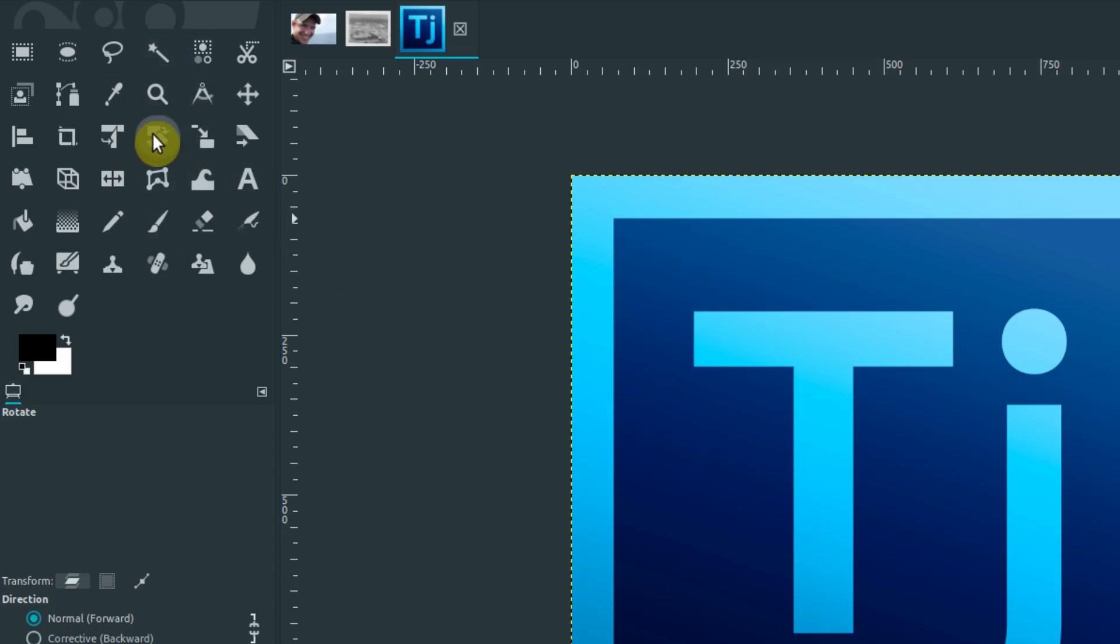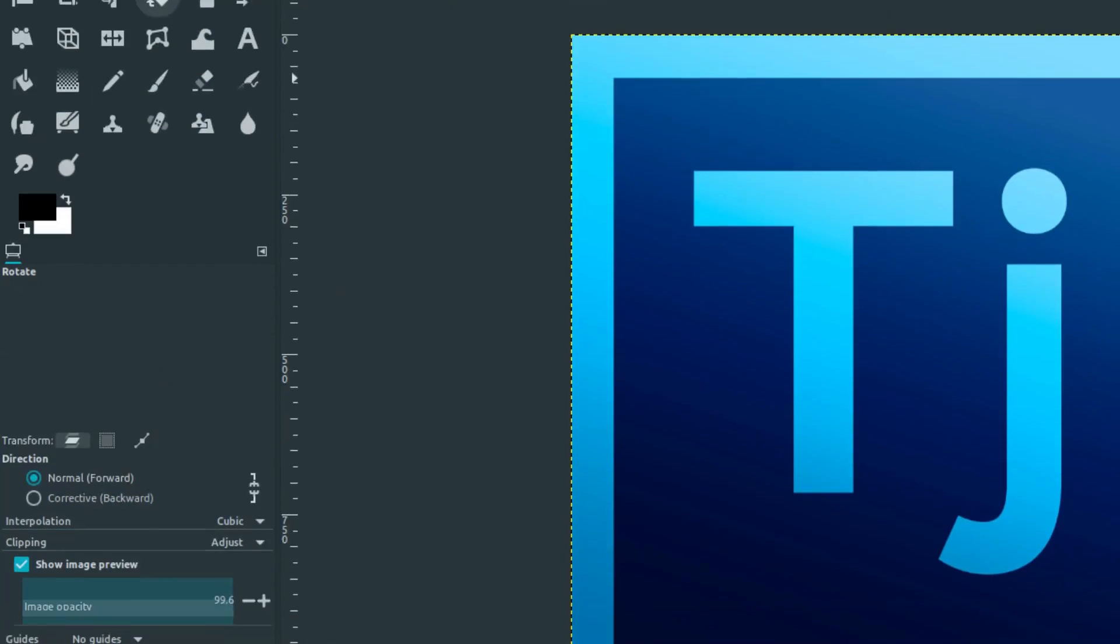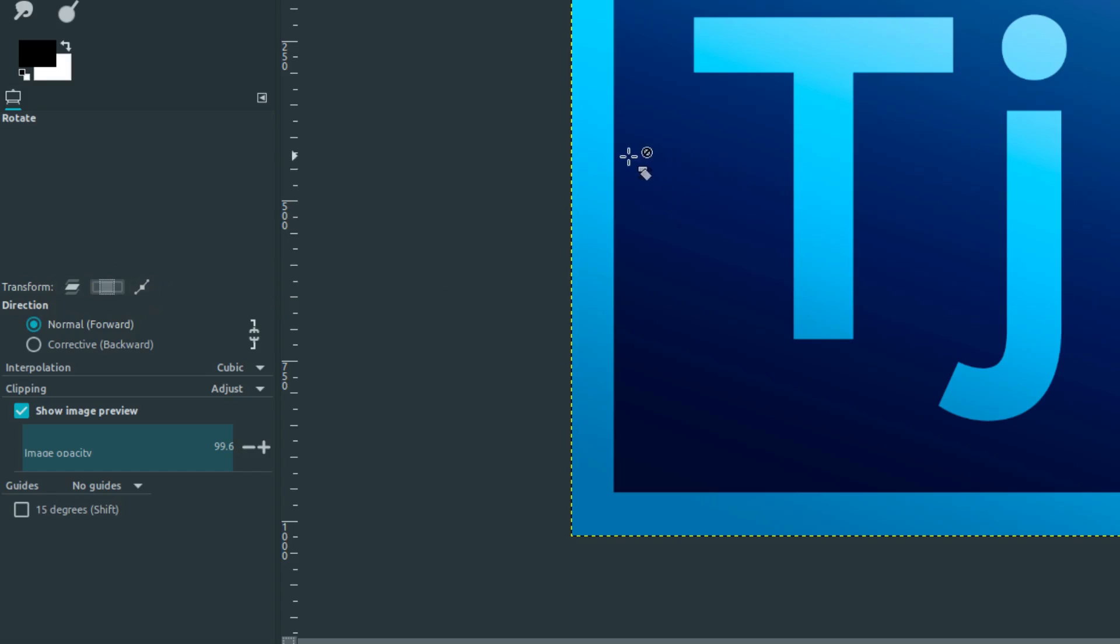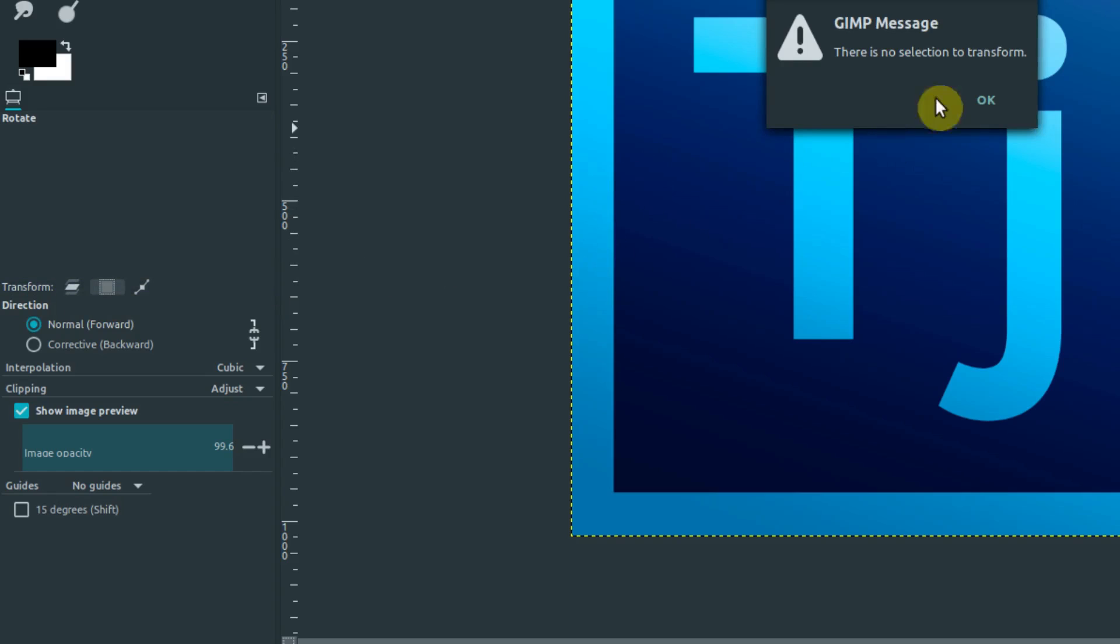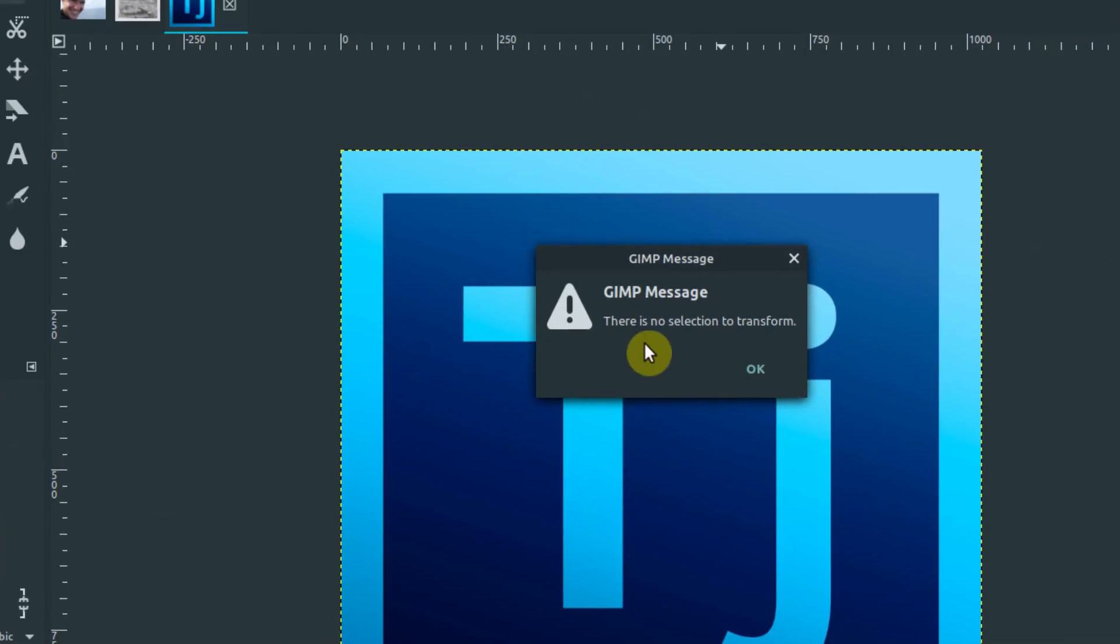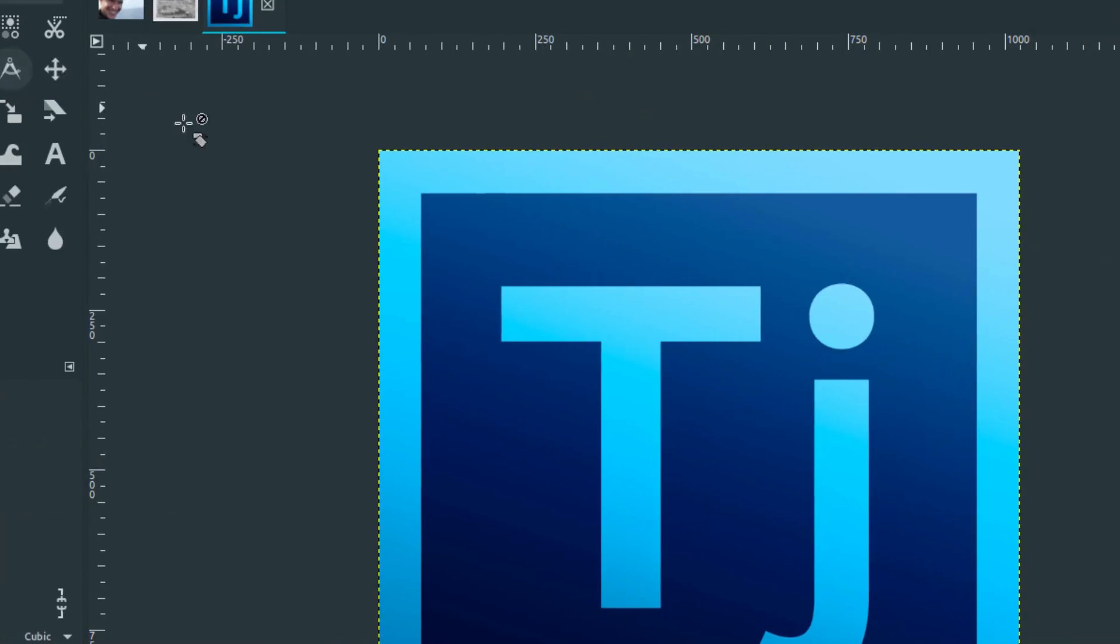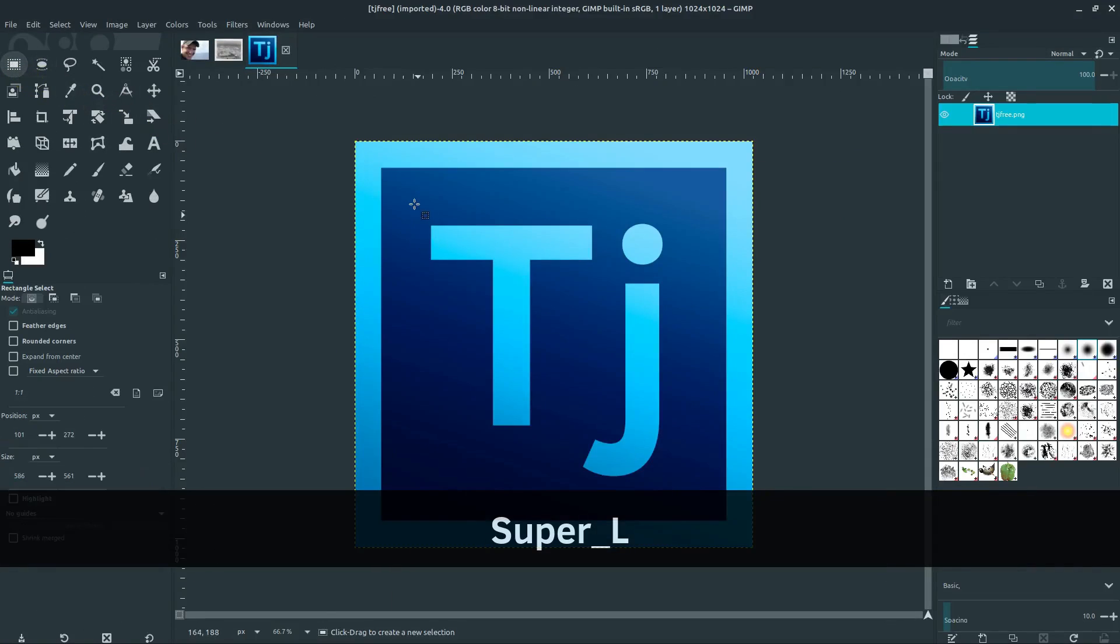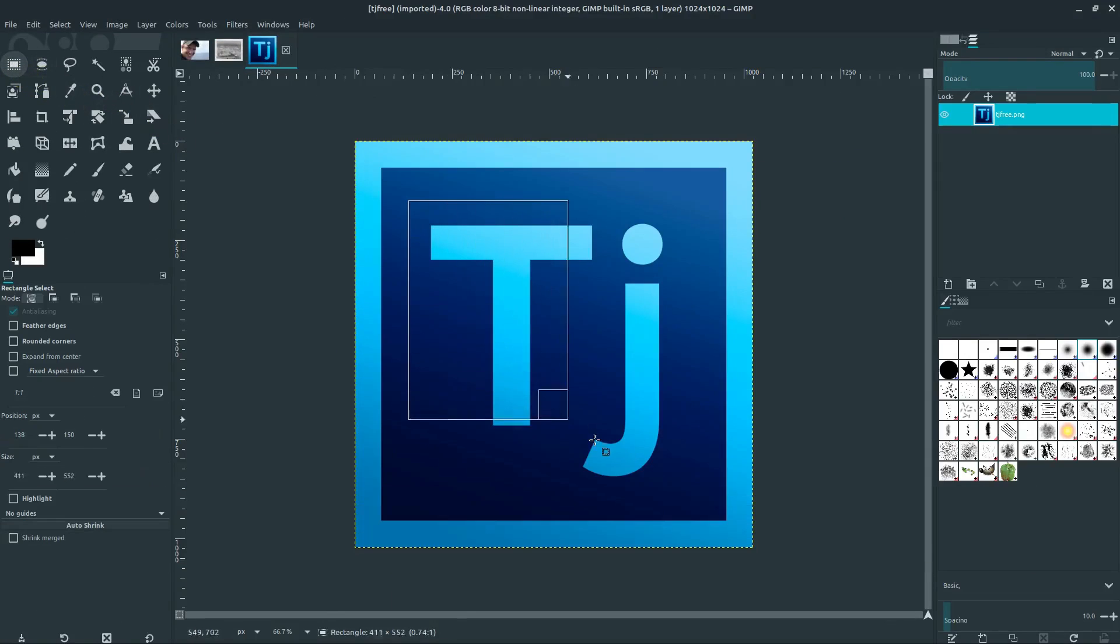When we click on the tool, we get more options for it down below. Sometimes for whatever reason, you may be on a different transform mode. You might be transforming your selection. In this case, you might get an error message, or if you have something selected, say we were using the Selection tool to select a certain area, we could rotate just the selection.